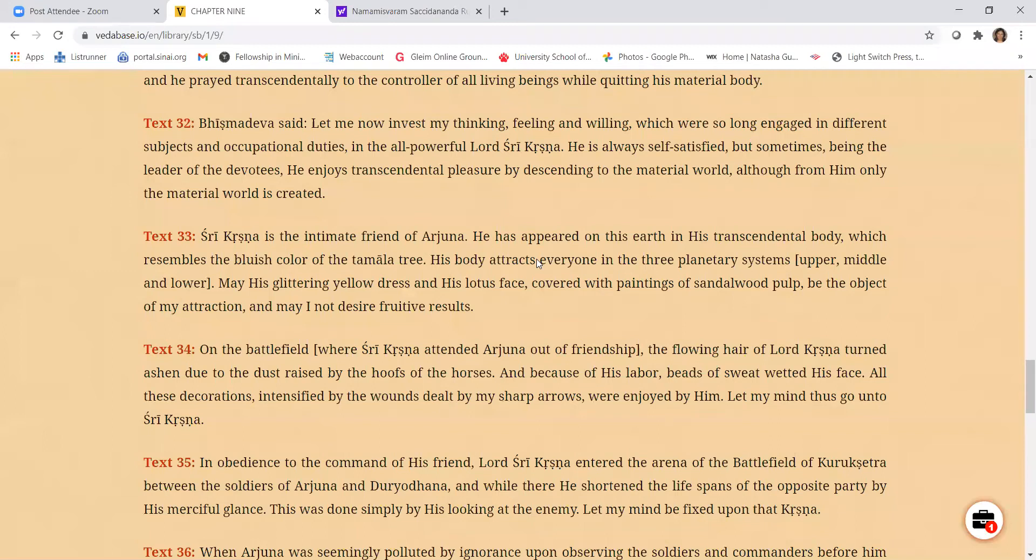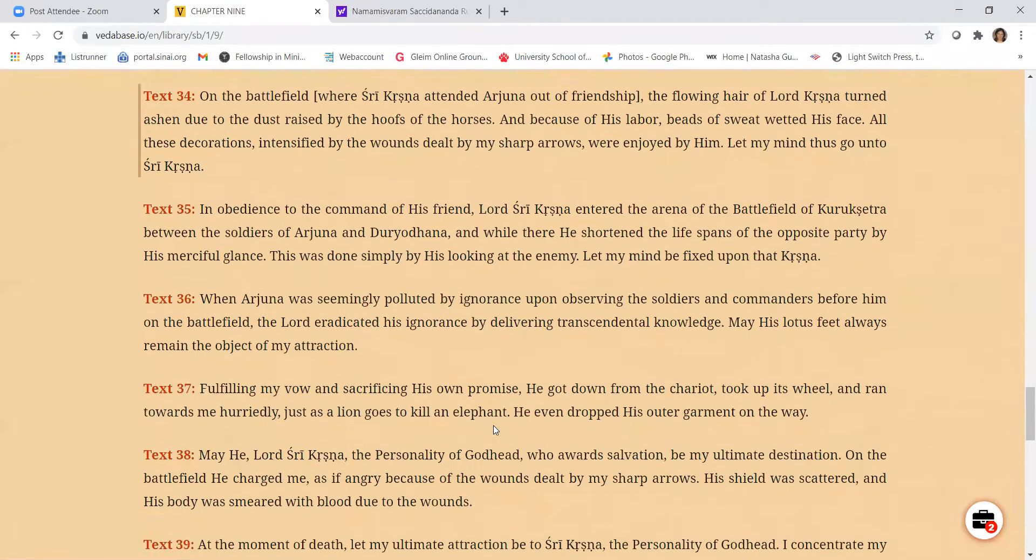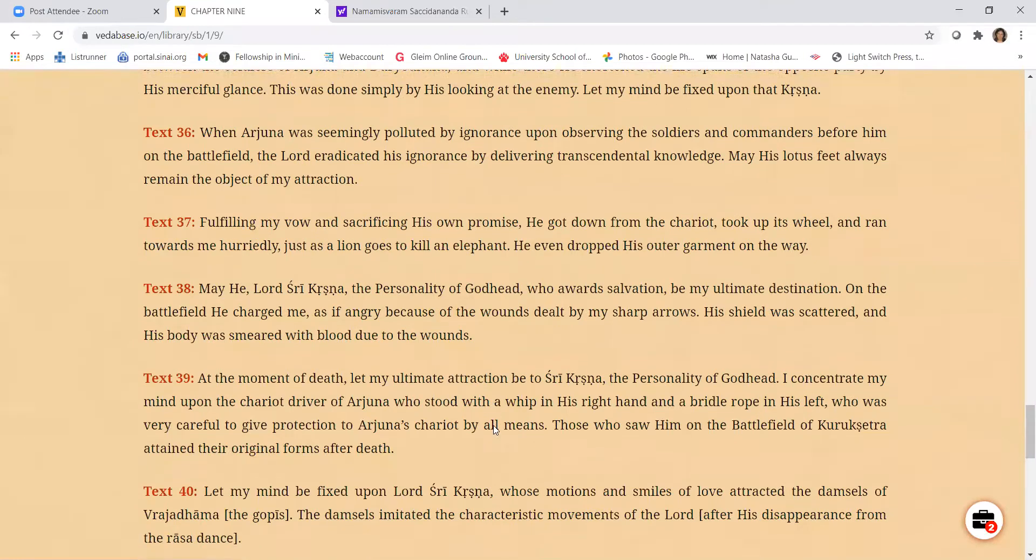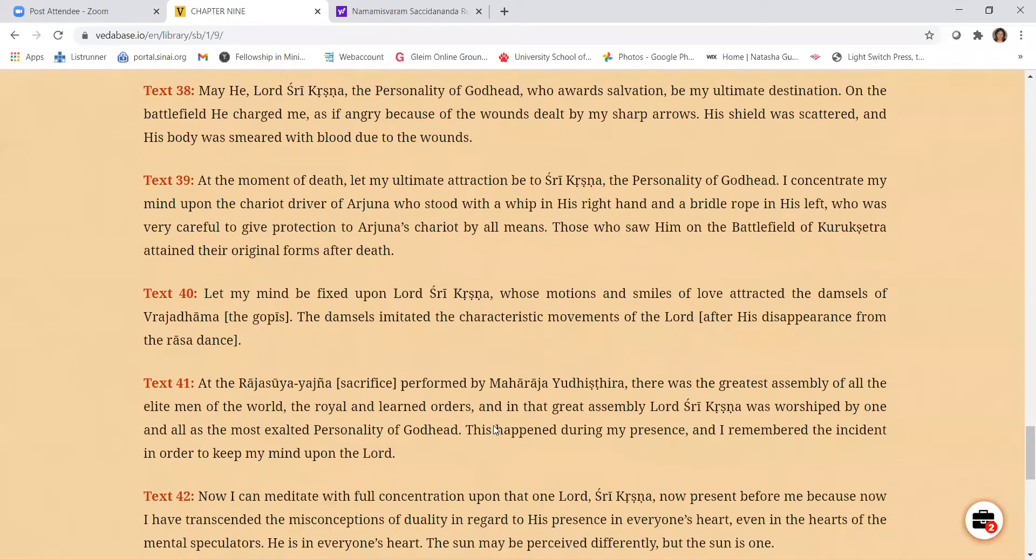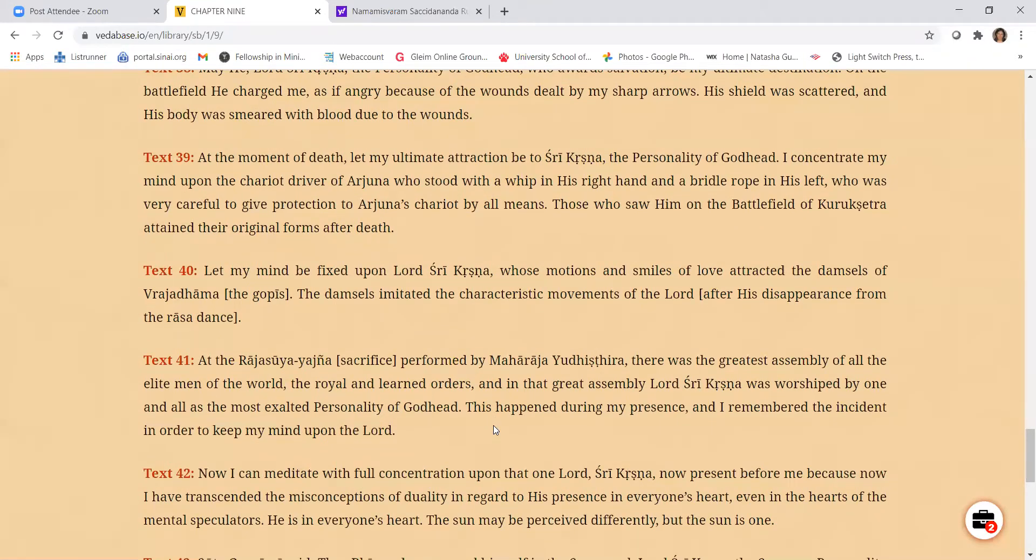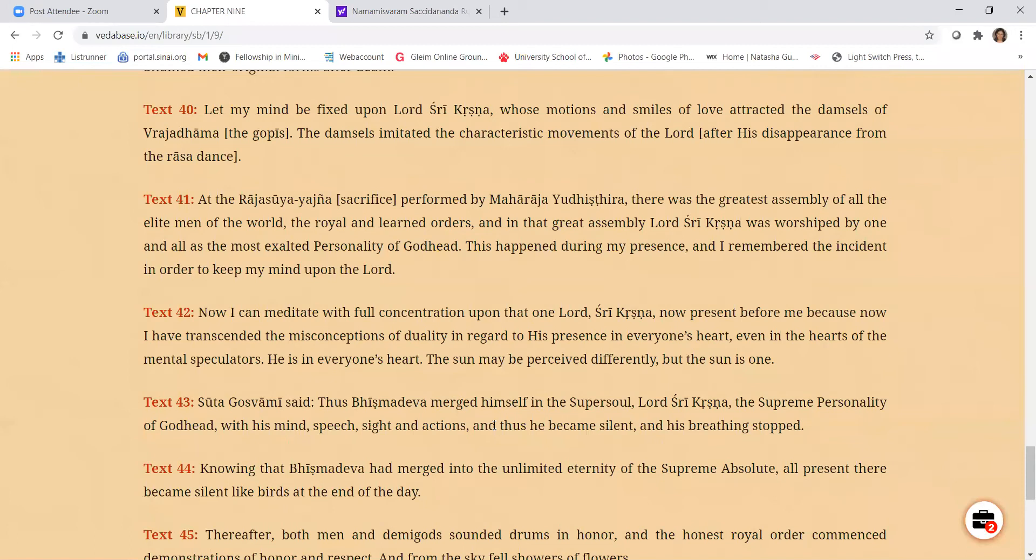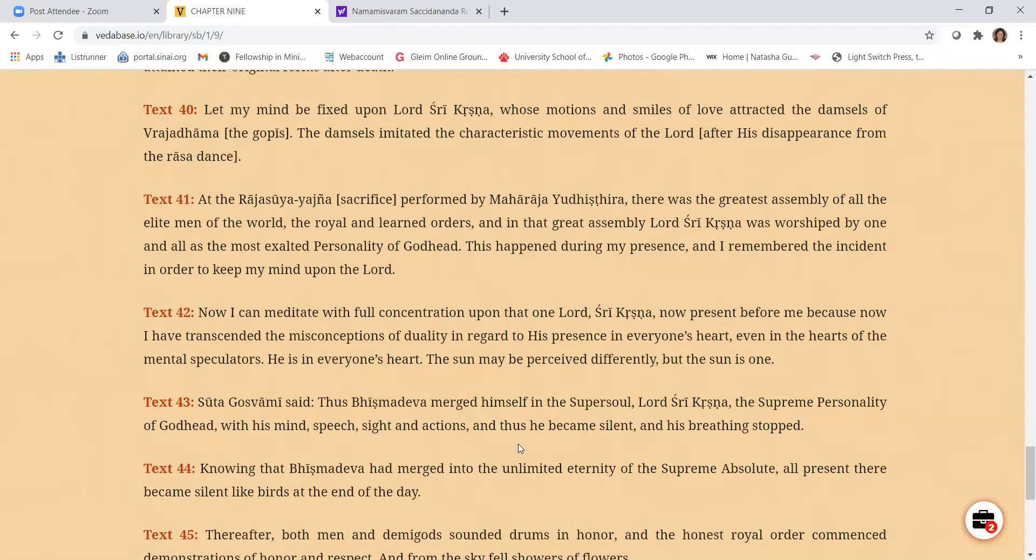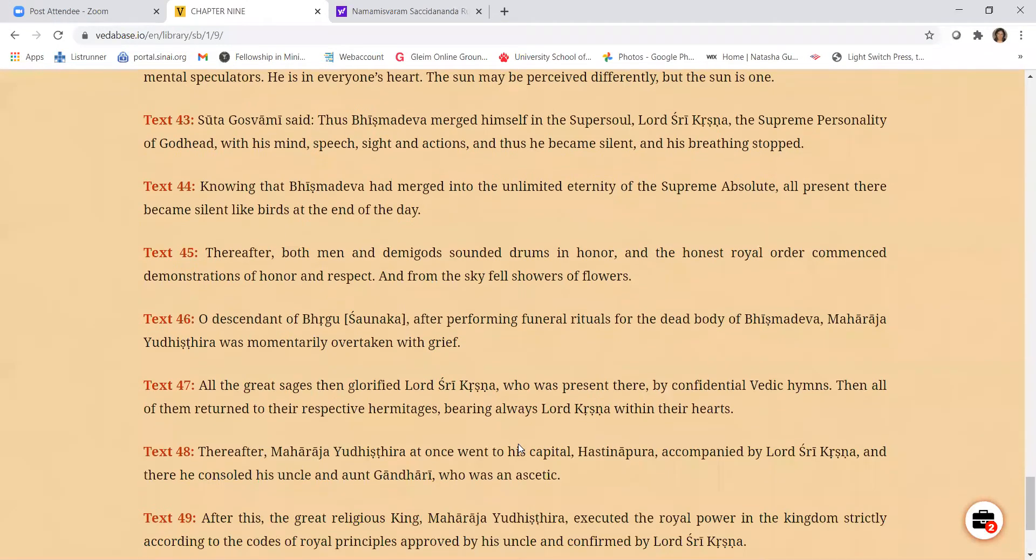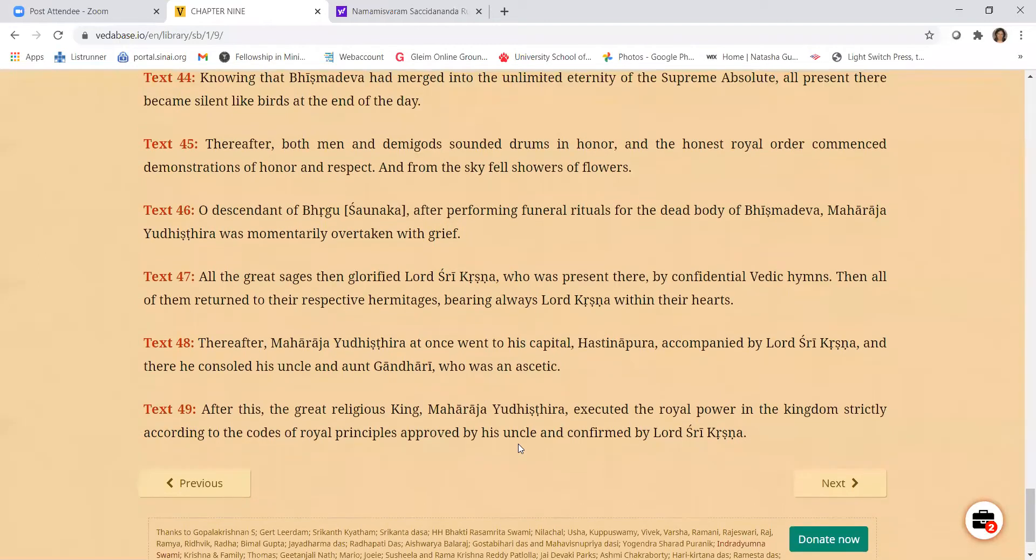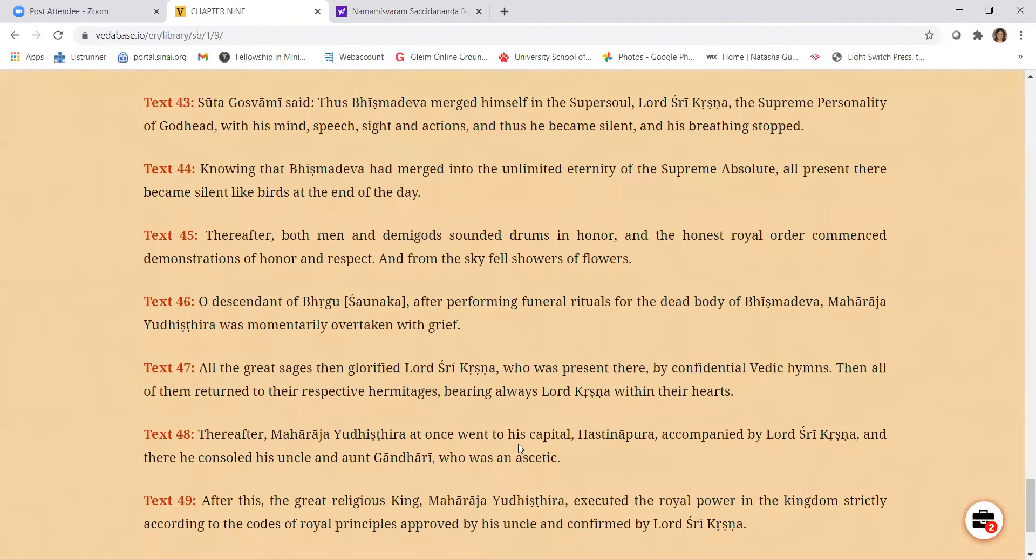And finally looking at Krishna, he became completely absorbed. He merged his body, mind and words with Krishna completely. And in this way, with his boon of Iccha Mrityu, he left his body and went to the spiritual abode of Krishna.